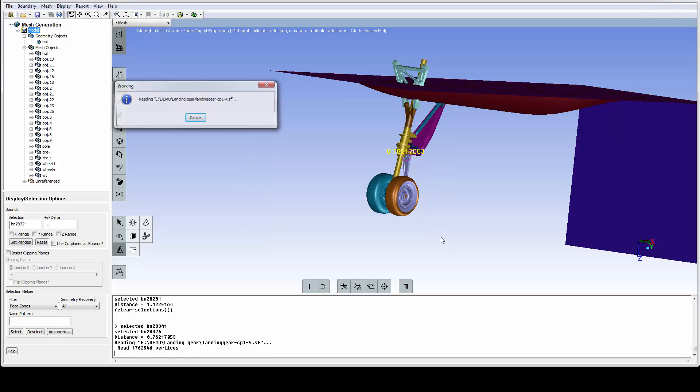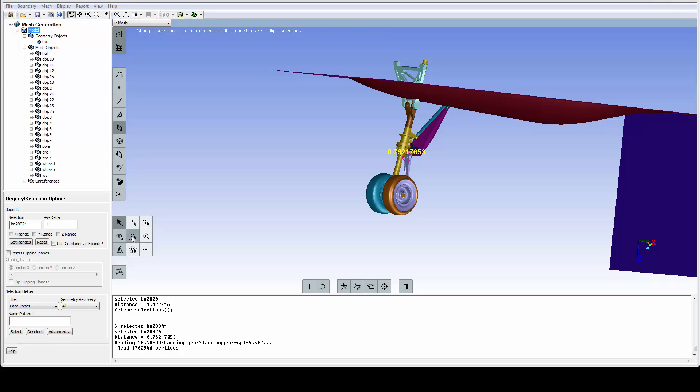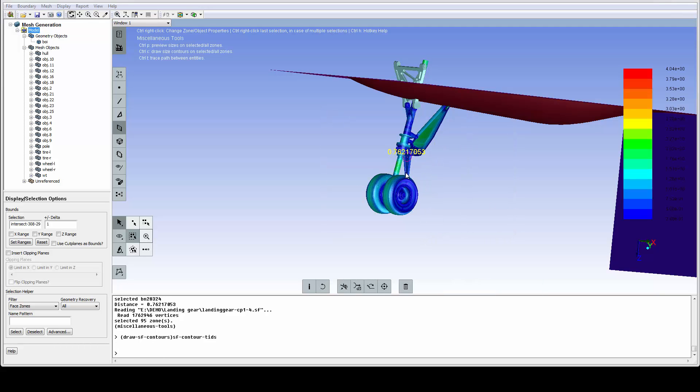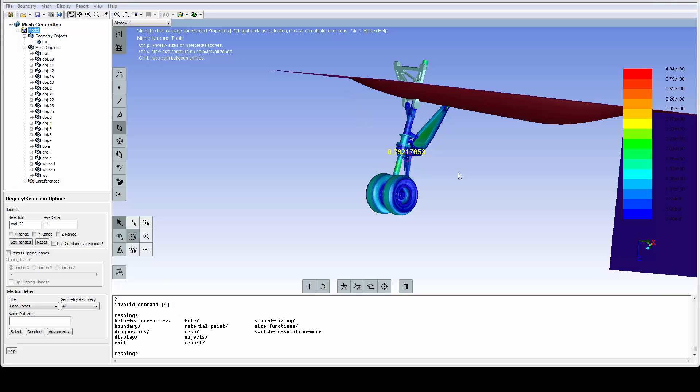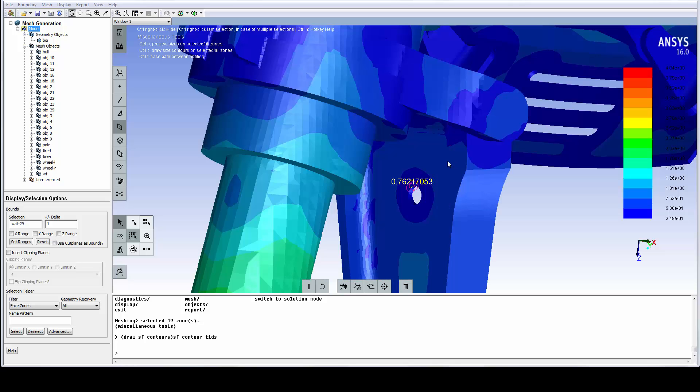We change to the zone selection. Use the box selection option to select the lower part of the model. One way of displaying the size field is by using a couple of shortcuts. Note that dark blue represents small sizes and we can clearly see that all the small details have been nicely refined.